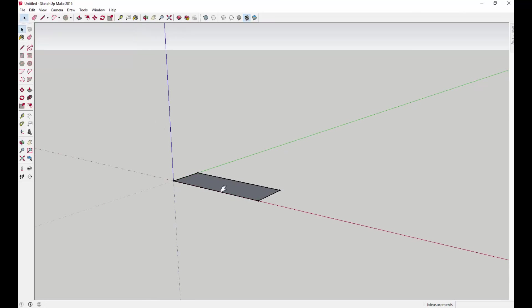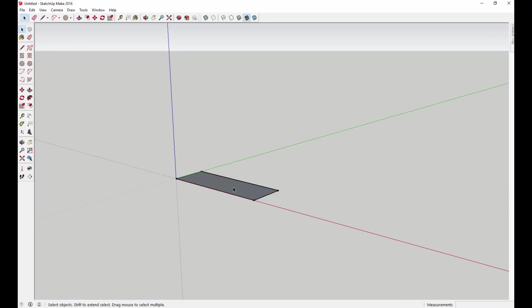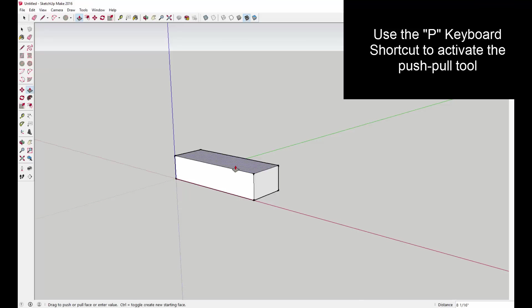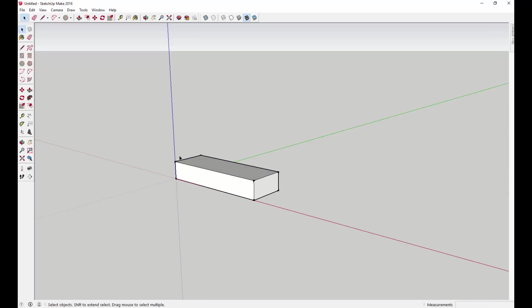Then we're going to use the push-pull tool to extrude that. For now, we're going to extrude that to the height that we want between the treads, or the height between the risers. I'm going to go with a 6 inch rise, so that's the height that the step goes up for every step. Let's go ahead and extrude that to 6 inches. Type in 6 inches and there you go.